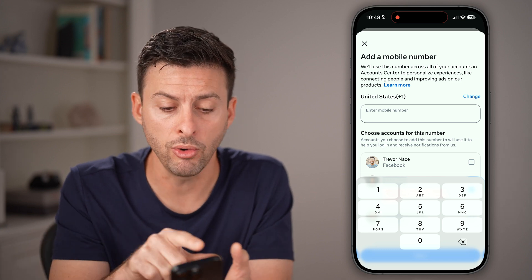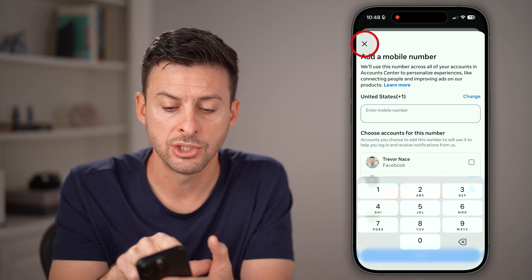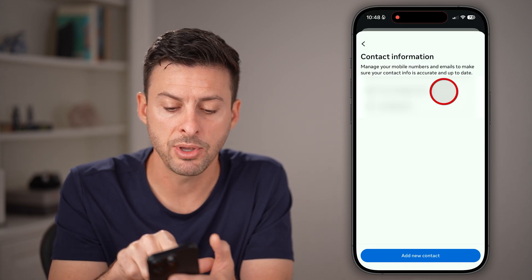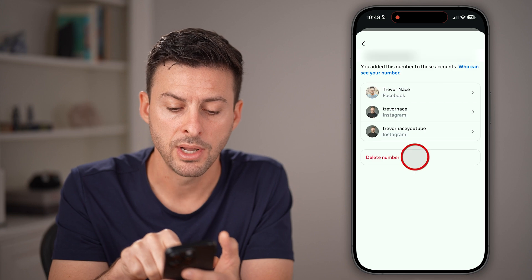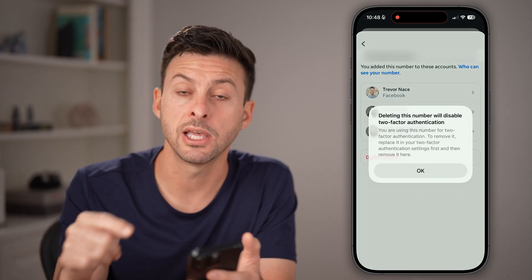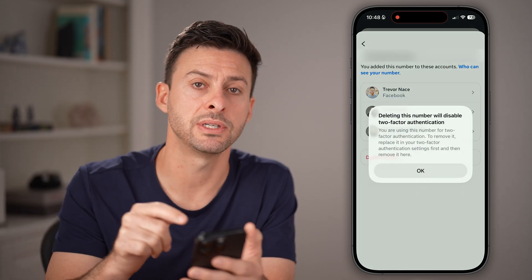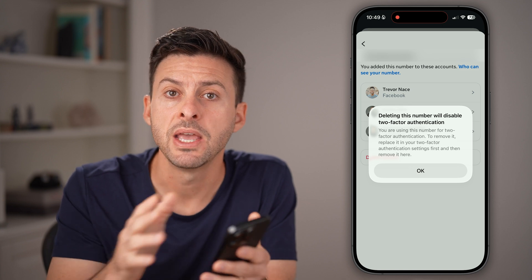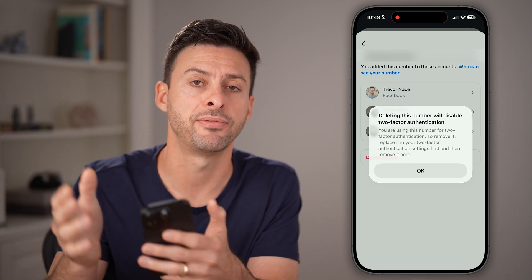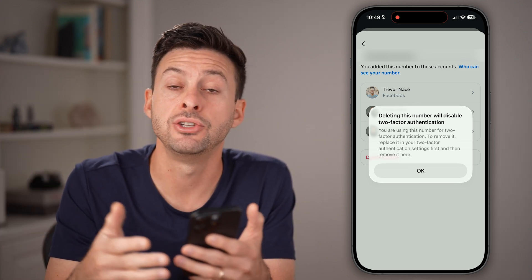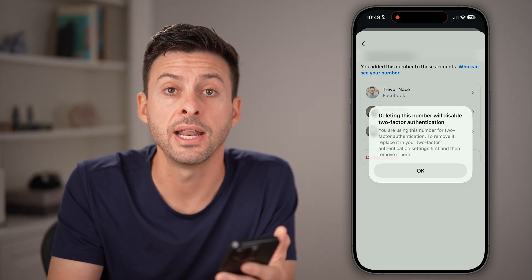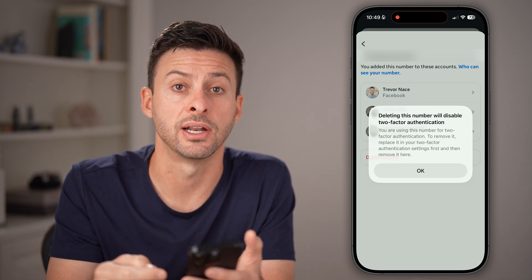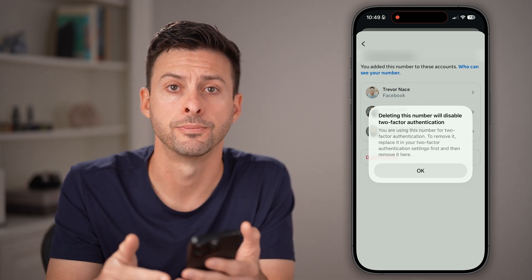You can remove the old phone number by going back out, tapping on that phone number, and then tapping delete the number. Keep in mind this will disable two-factor authentication if you haven't added and verified a separate phone number with two-factor authentication enabled for it.